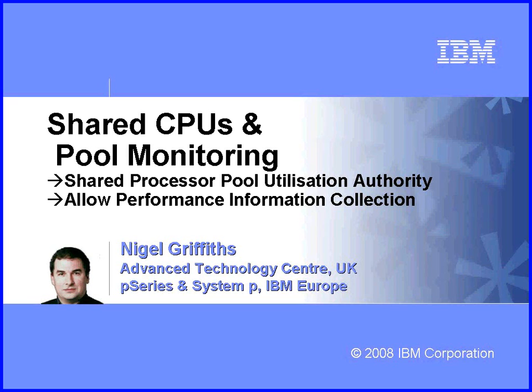Hi, my name is Nigel Griffiths. I work in the Advanced Technology Centre in the UK, part of IBM Europe. In this movie we're going to look at shared CPUs and in particular pool monitoring. We'll explain these two flags as we go along.